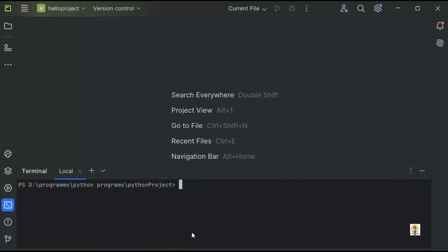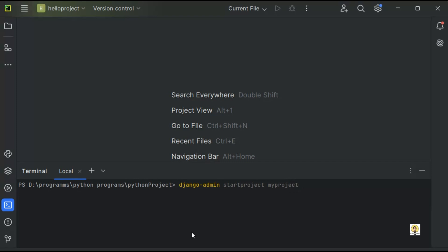Let me clear this out. Now I'm going to create a project using Django. The command is django-admin startproject then the project name. I'll name the project as myproject. This will be created at the given path.